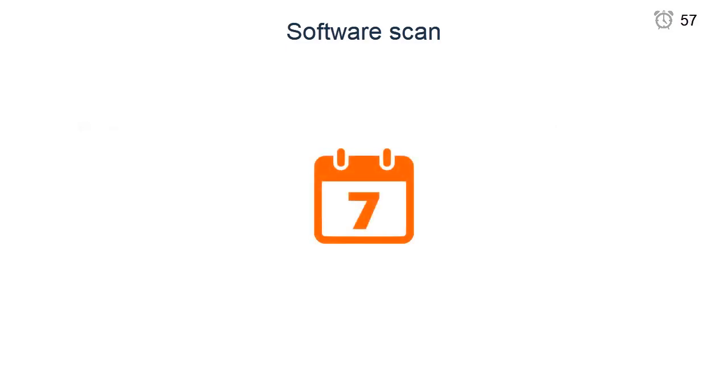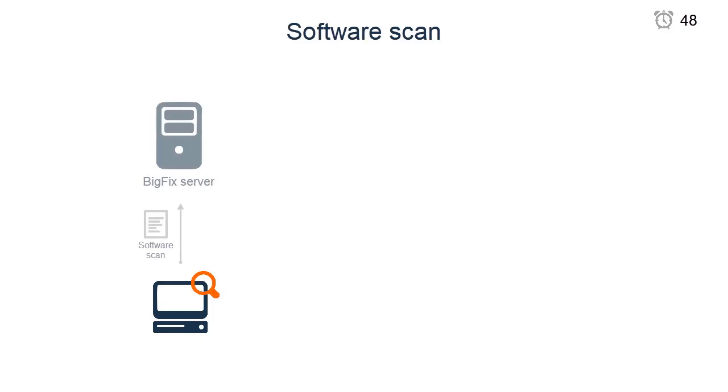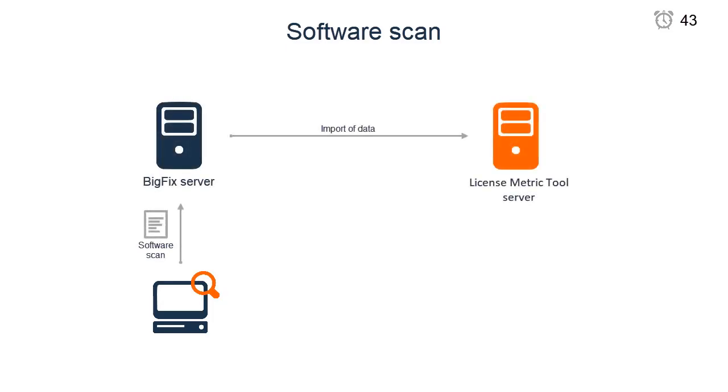By default, the software scan is scheduled to run every seven days. When the software scan finishes, its results must be uploaded from the computer on which the scan was performed to the BigFix server. They are moved to the license metric tool during the next data import.